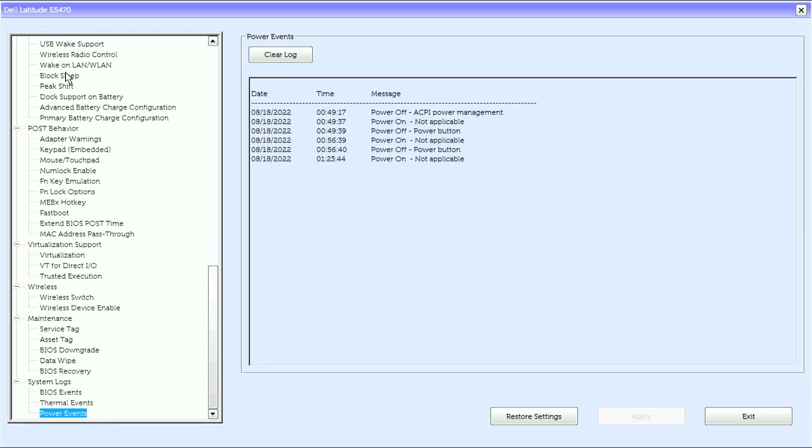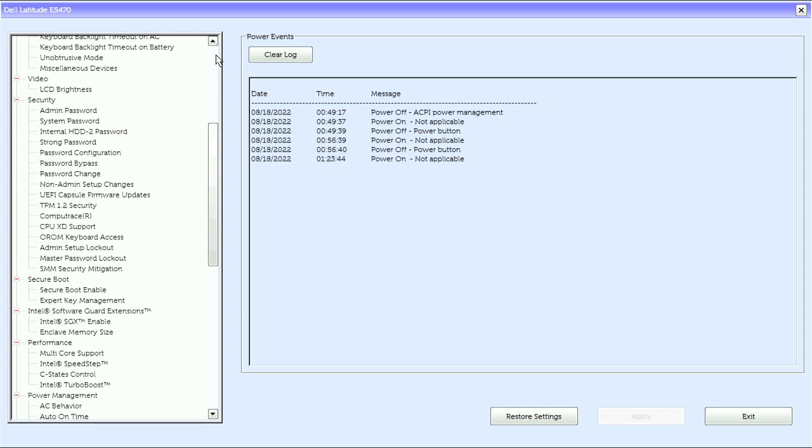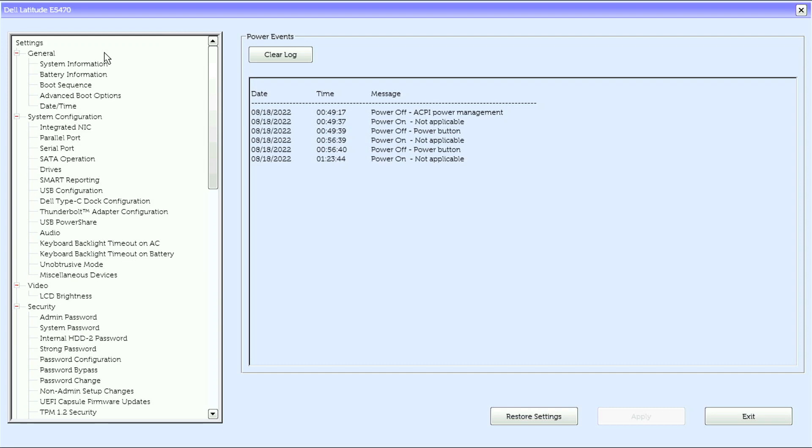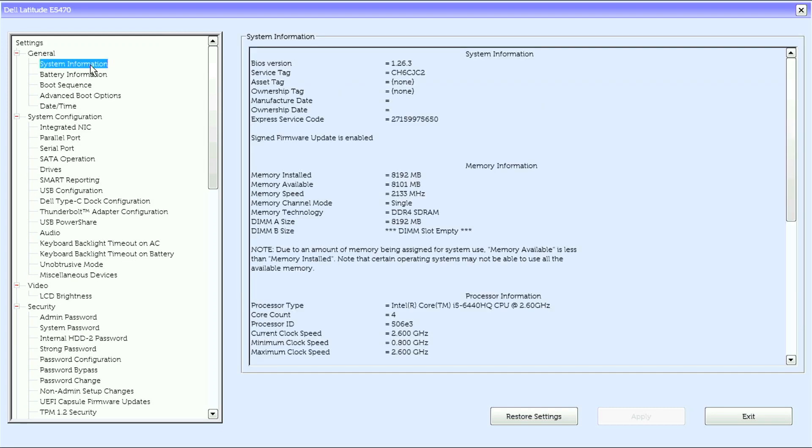and that's it for the UEFI BIOS on a Dell Latitude 5470. Now, I share knowledge that this particular E5470 is running BIOS version 1.26.3, and the BIOS options may differ with different BIOS revisions and versions.